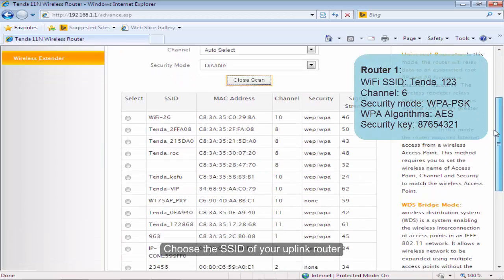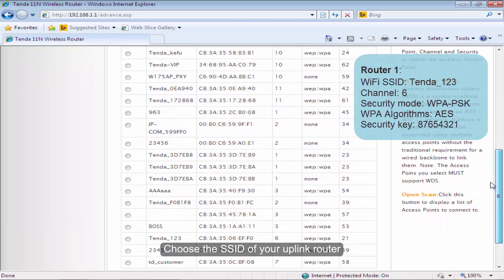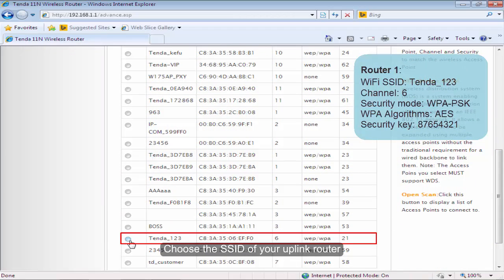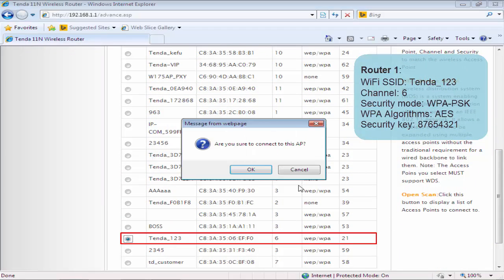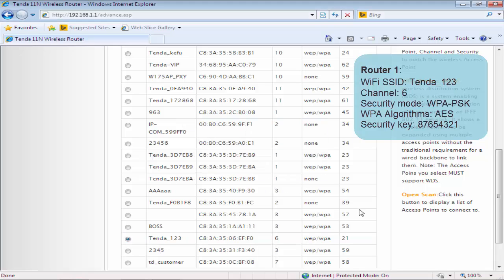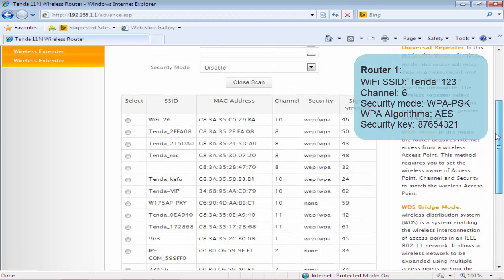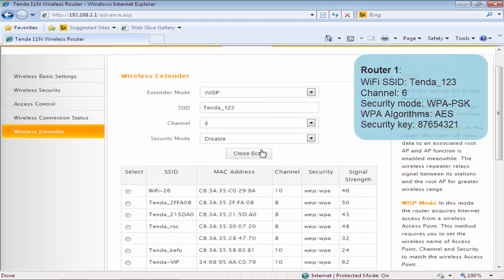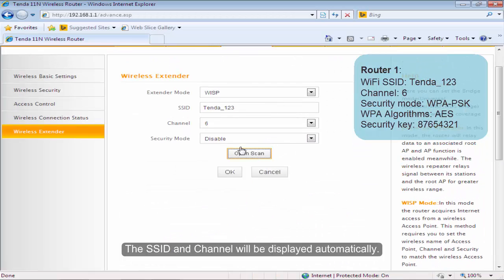Choose the SSID of your uplink router. The SSID and channel will be displayed automatically.